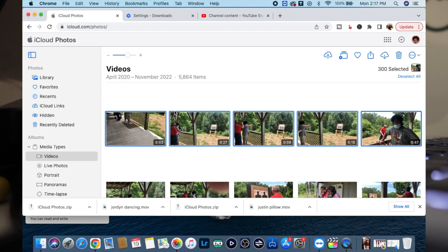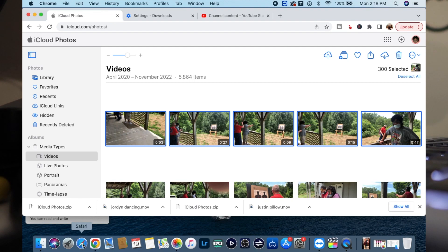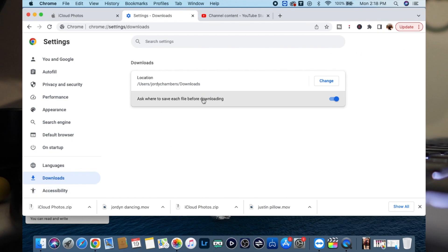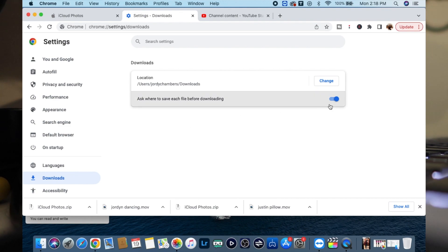First thing is you need to make sure that you're using Google Chrome. If you're using Safari, Safari is going to give you that error message. So inside of Google Chrome, first thing you would do is go into your settings, go into your downloads section, make sure that you have 'ask each time' before downloading where you want to get it sent to.